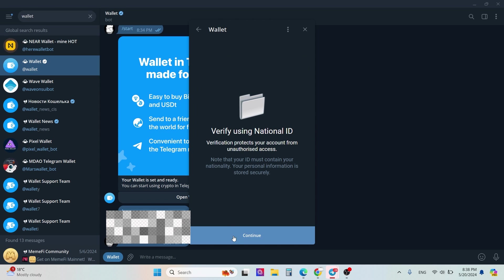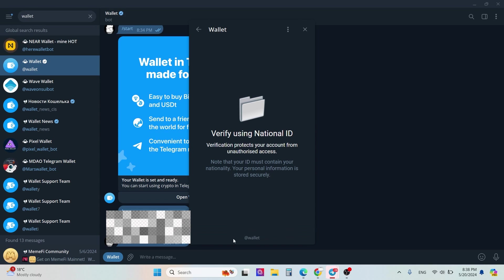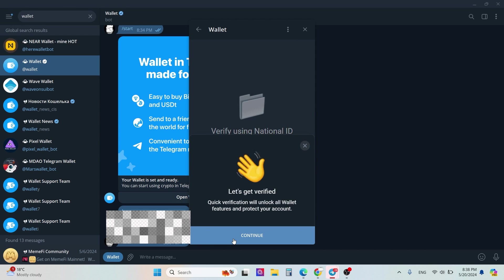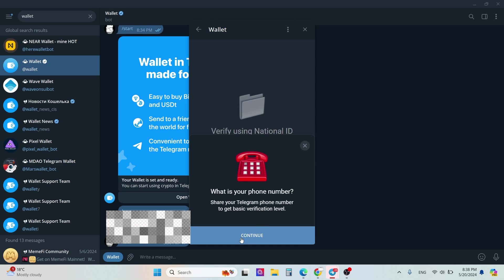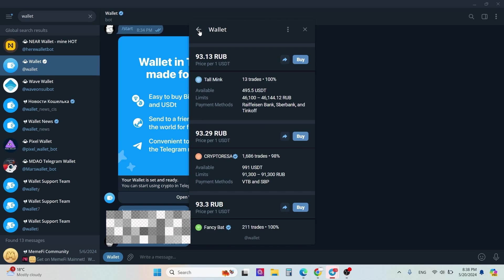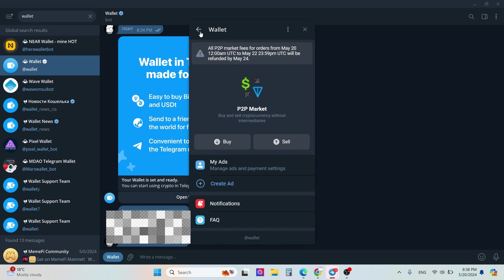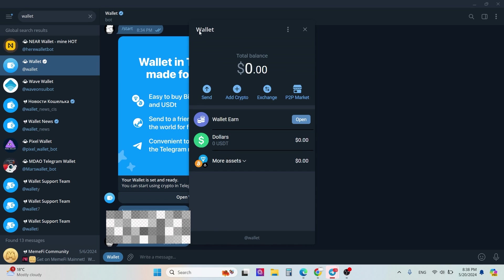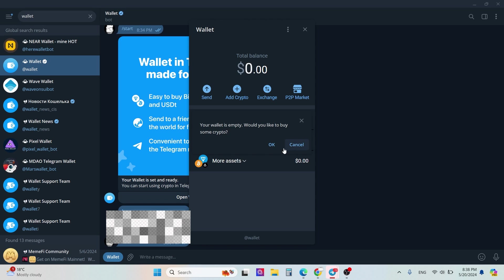Then click buy and verify using national ID. You need to pass KYC again. I had already done that. The P2P method is like that, it's very easy.